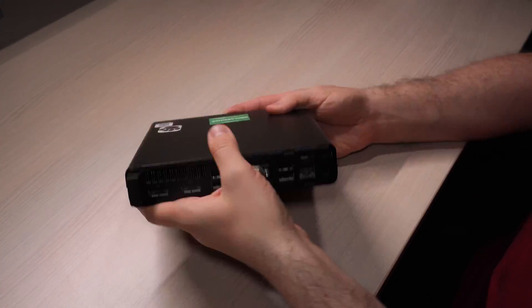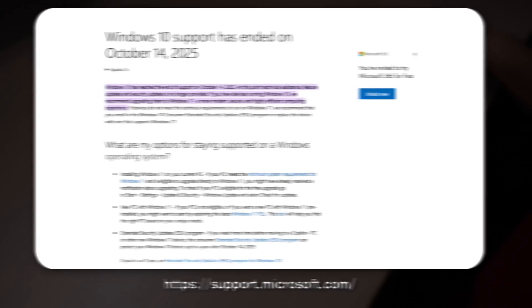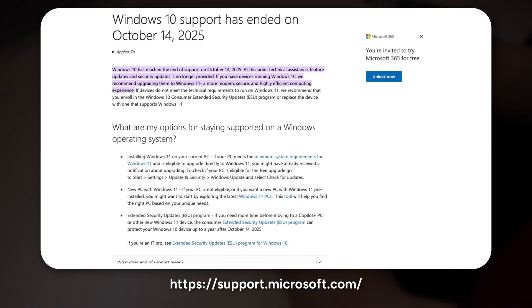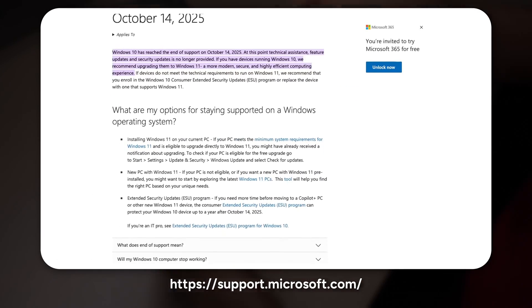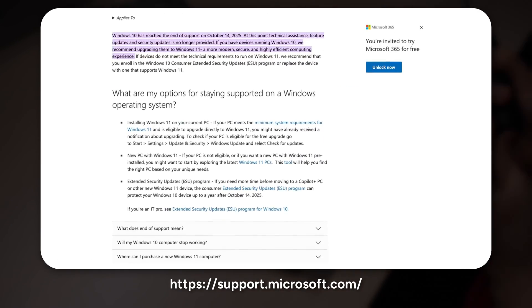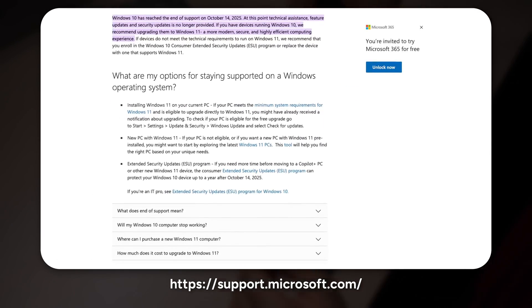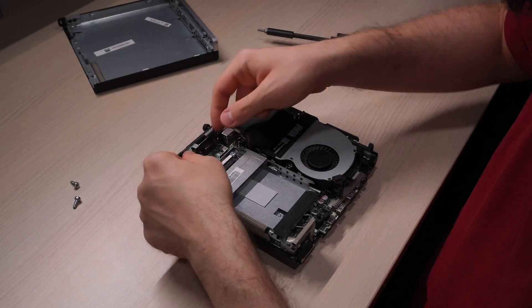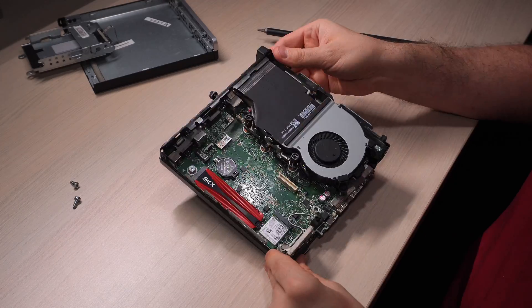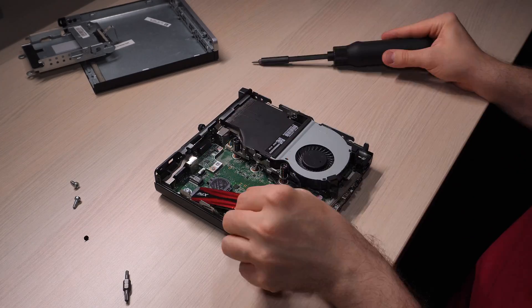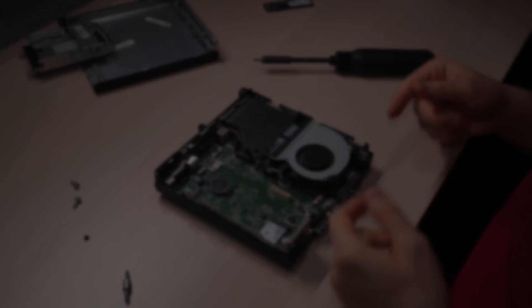So, the time has come. As of October 14, 2025, free support for Windows 10 is over. Your computer will still work, but it's now a ticking time bomb for security risks. So, what are your options?